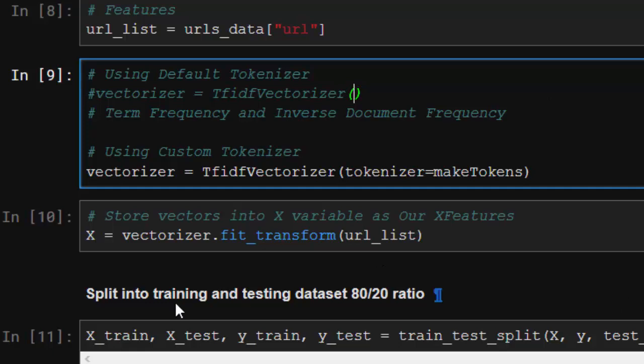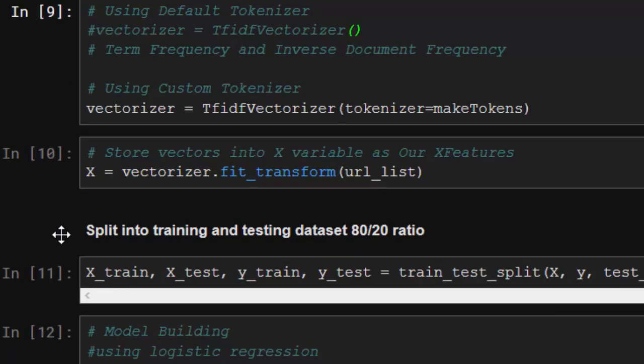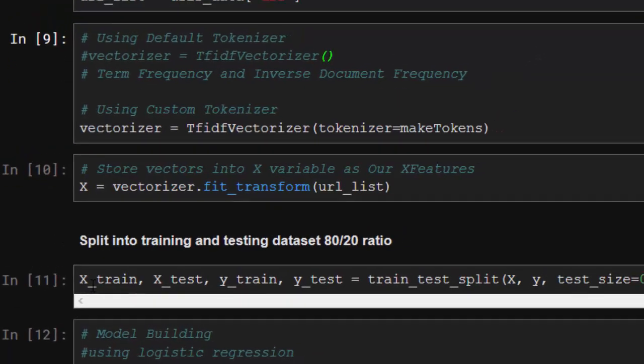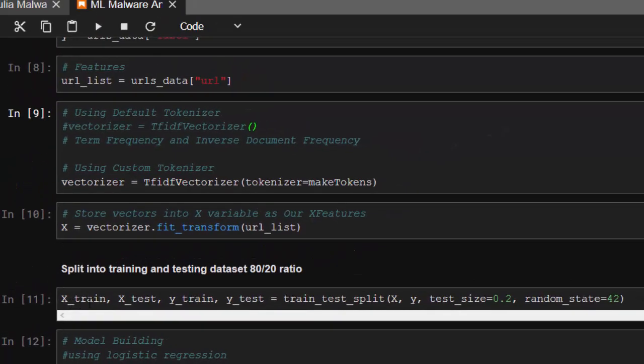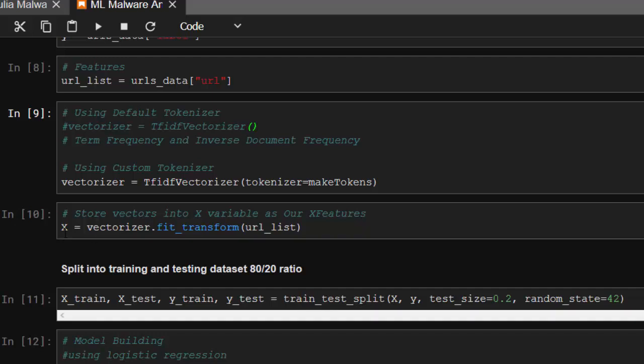After that, we're going to split our datasets by 80-20 ratio using this function. So X_train, X_test, y_train, and y_test going to train_test_split our main value of X, which is this one, and then our y, which are the y labels, with 20-80 or 80-20 and a random of 42.